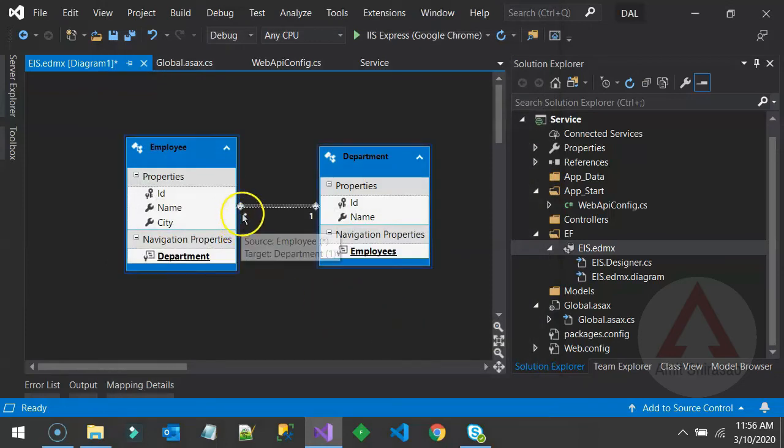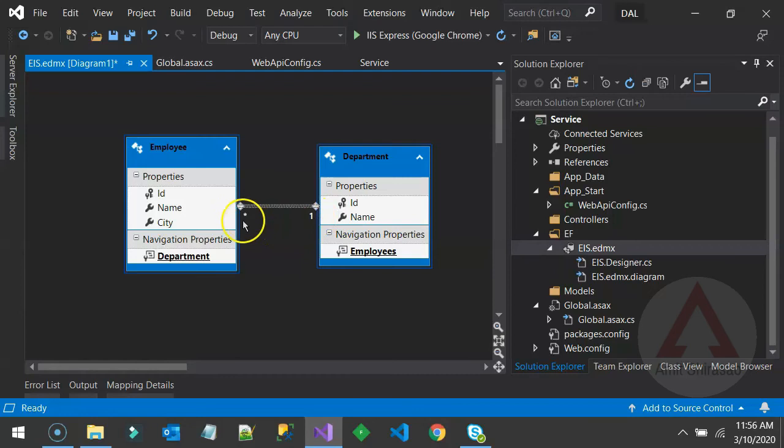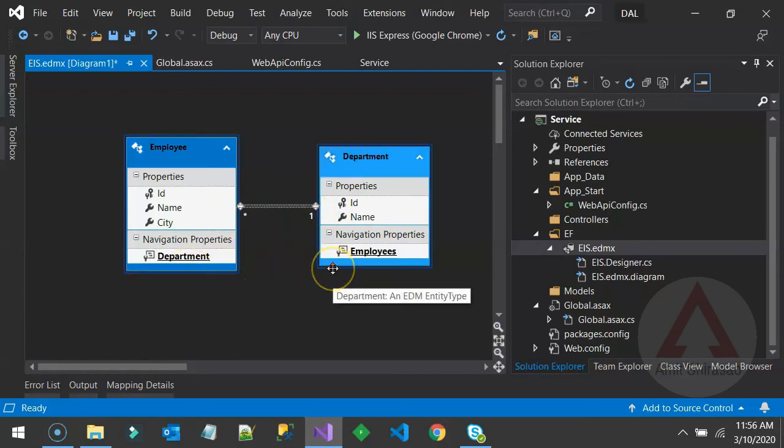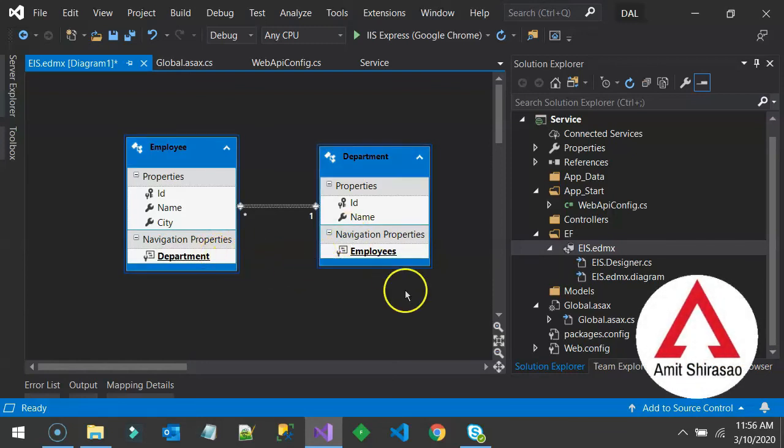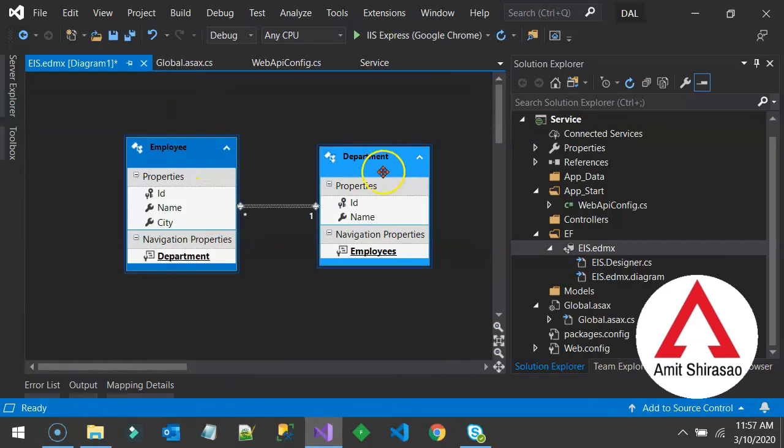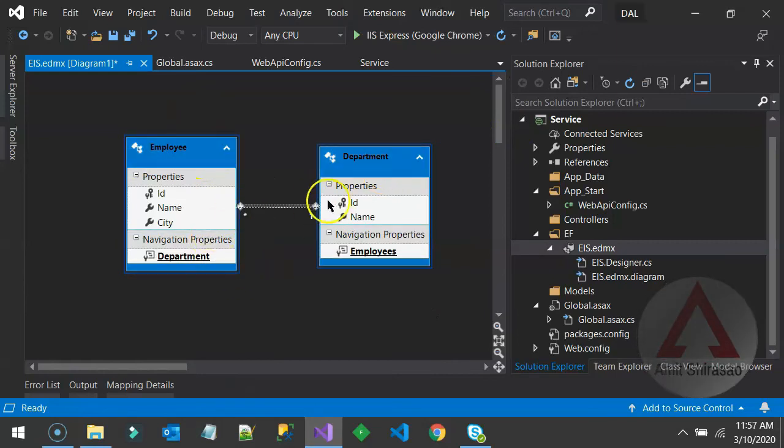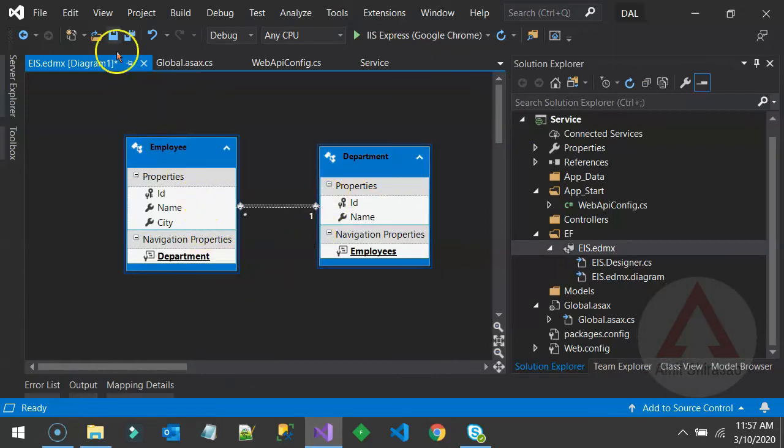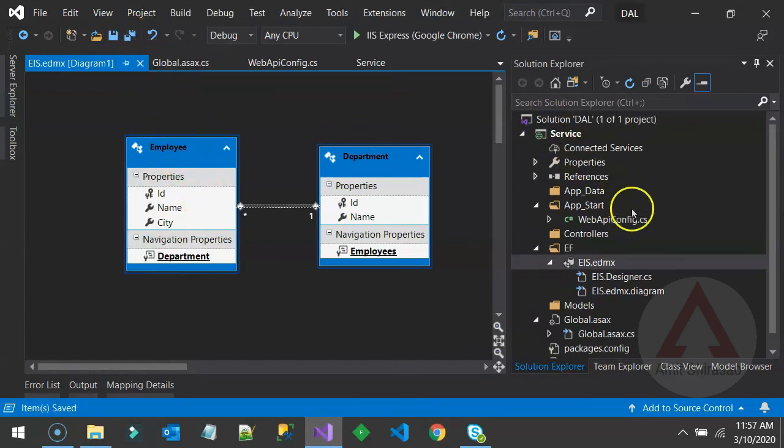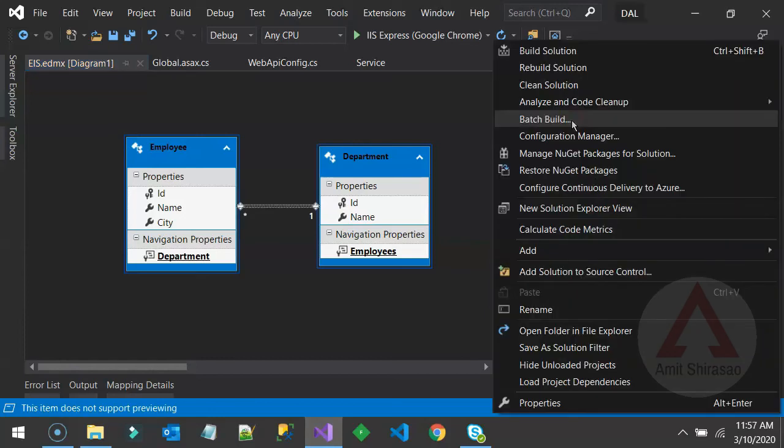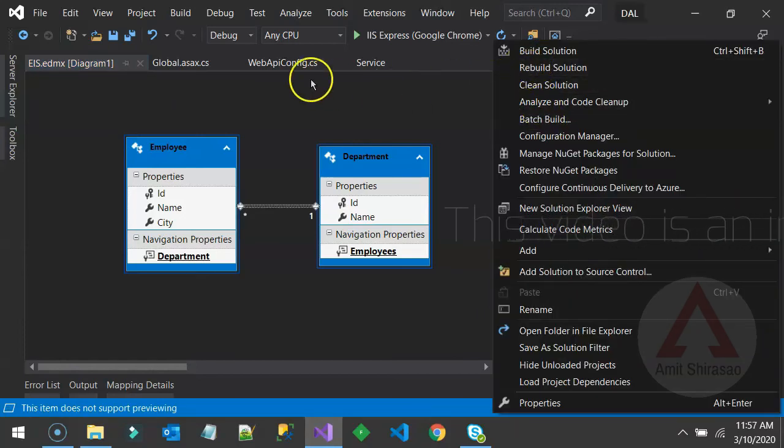Notice that it has not only created this association, one to many kind of association, but also created the foreign keys. The foreign keys here are called as navigation properties. So this is your database. These are your entities. And these are the associations. Now always remember to save this file and then build your solution once. So what you can do is right click and build the solution.